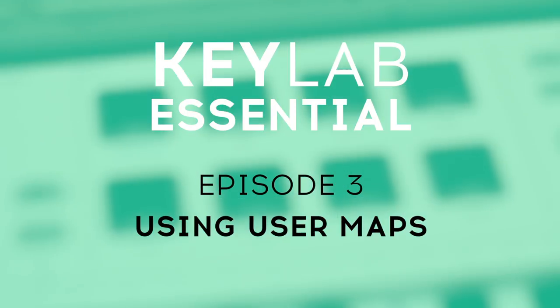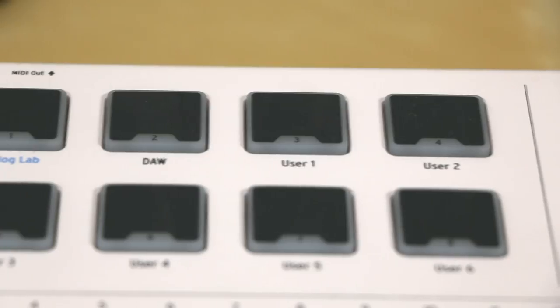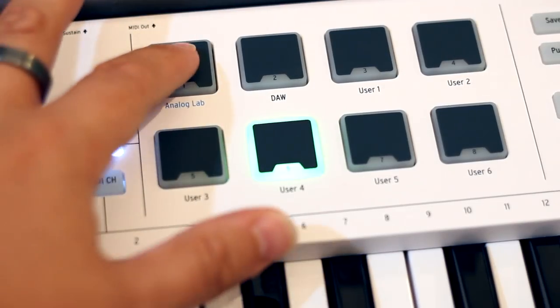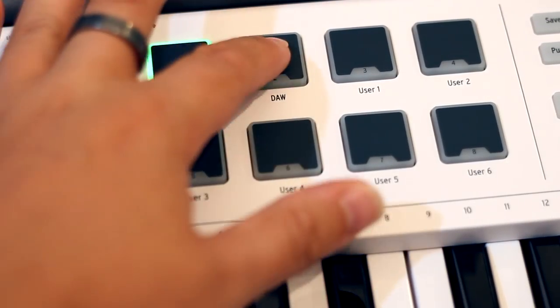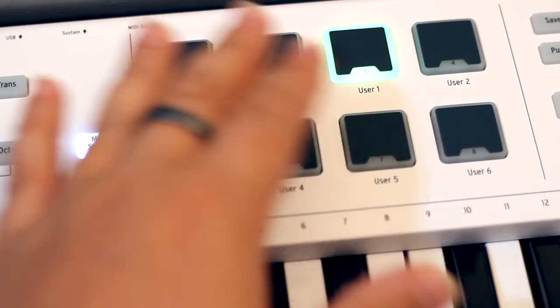One of the obvious features of this MIDI controller is that it has eight performance pads. This is pretty common in a lot of MIDI controllers, but let me show you why KeyLab Essential is a different beast. You'll notice that each pad has text underneath it, which corresponds with the different maps available — one dedicated to Analog Lab, another for use with your recording software, and six customizable user maps. Let me show you how easy it is to make your own maps.